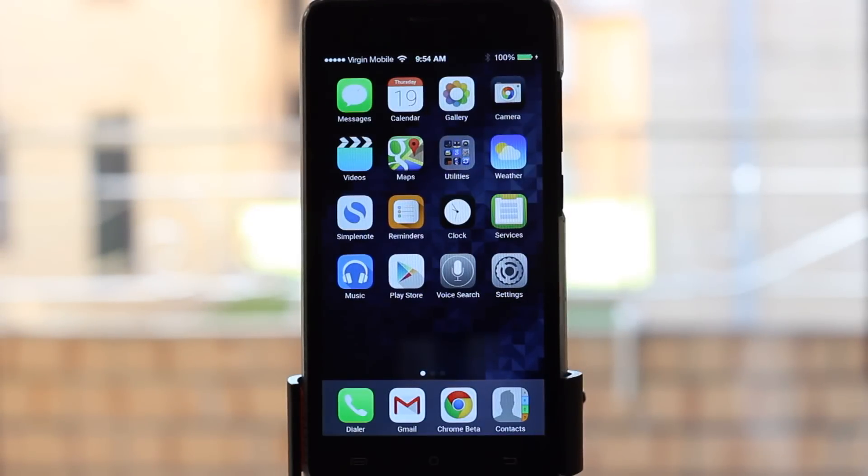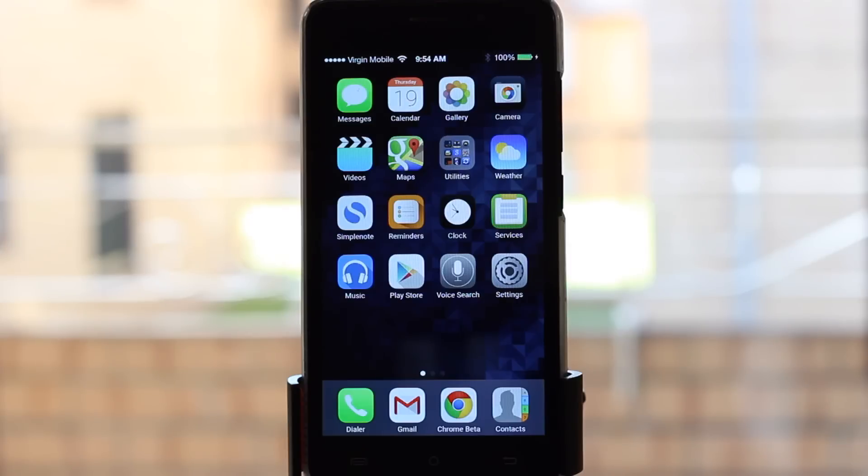G'day guys, welcome to another tutorial from Still Life Motion Vid. I'm continuing this little series on how to make your Android look and feel like an iPhone.